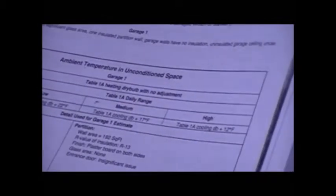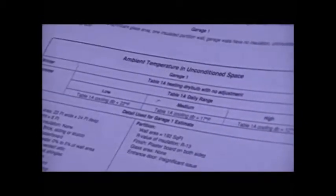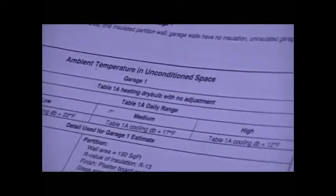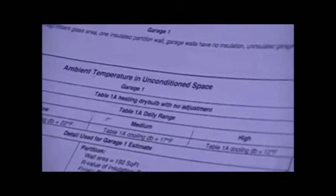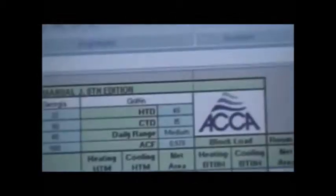It tells me that for the winter, which is the heating, I need to use the heating dry bulb with no adjustment. Do you all remember that it is Table 1, heating dry bulb with no adjustment? Do you remember what the temperature differential was on the J1 criteria of location? Let's go take a look. There it is, 48.